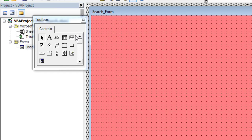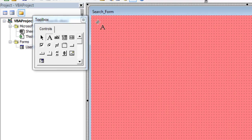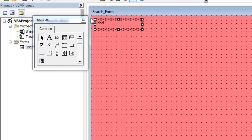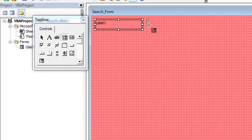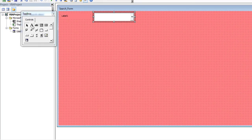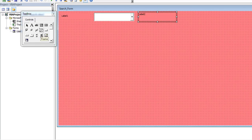Now, add controls to the user form. Select the Label icon on the toolbox, then on the user form where you want to place this control, draw a rectangle of the desired size. Similarly, add three more controls: a combo box, a label, and a text box.